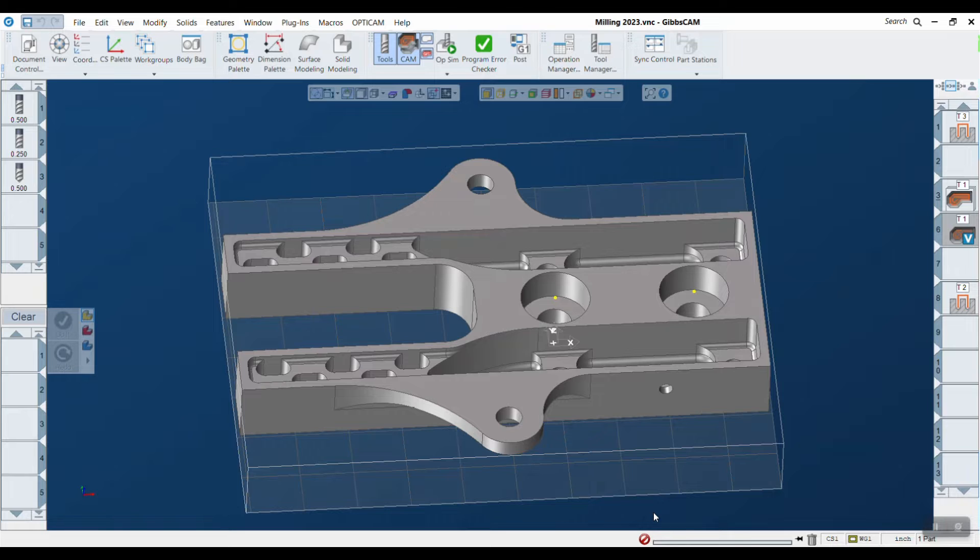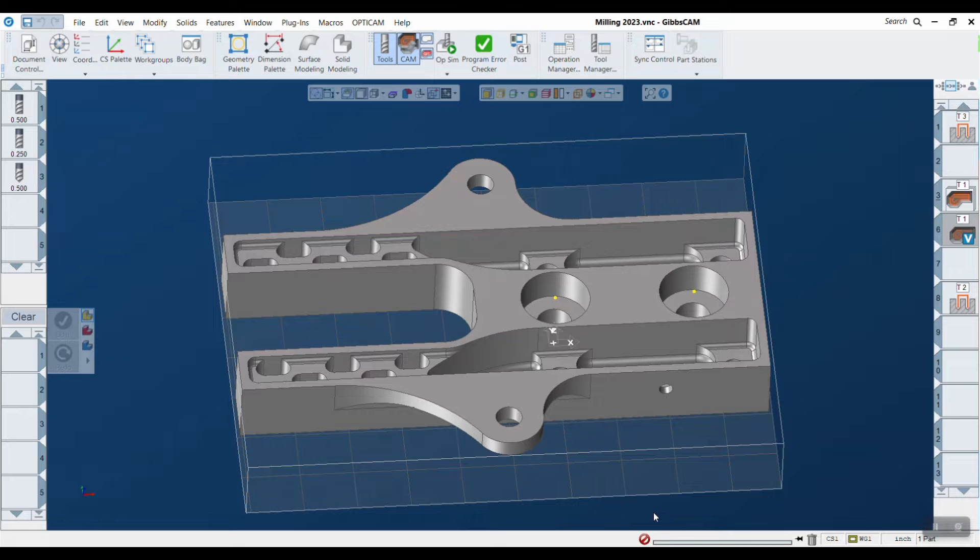The first thing I'd like to show you today is our new option 'do not plunge'. This is an option within offset roughing that forces Gibbs CAM to never plunge. This is good for machining out the outside of your stock while leaving the inside cavities for other operations.